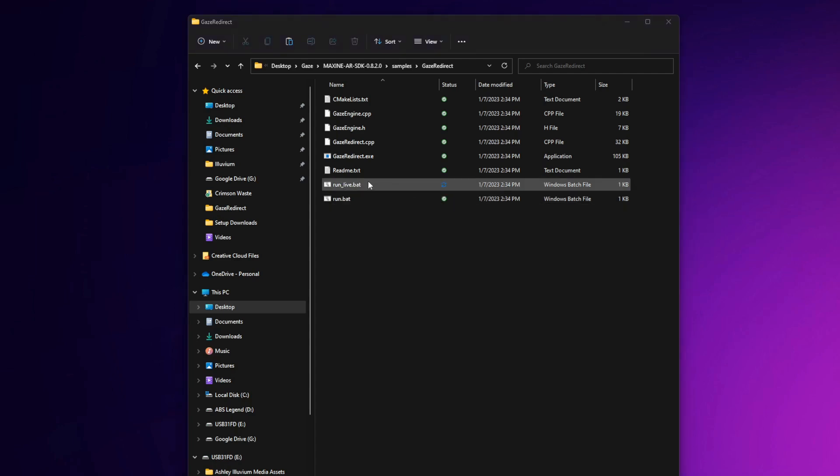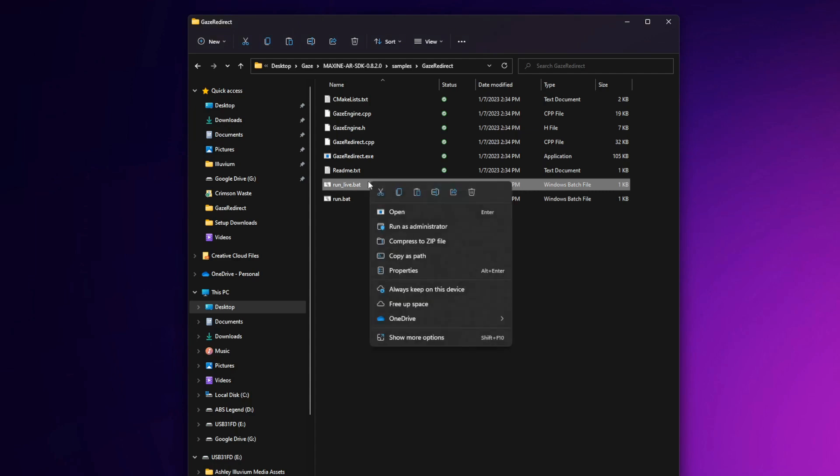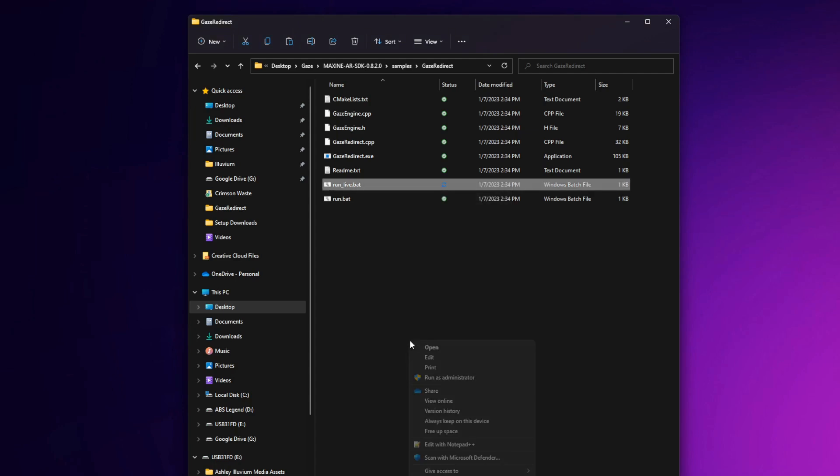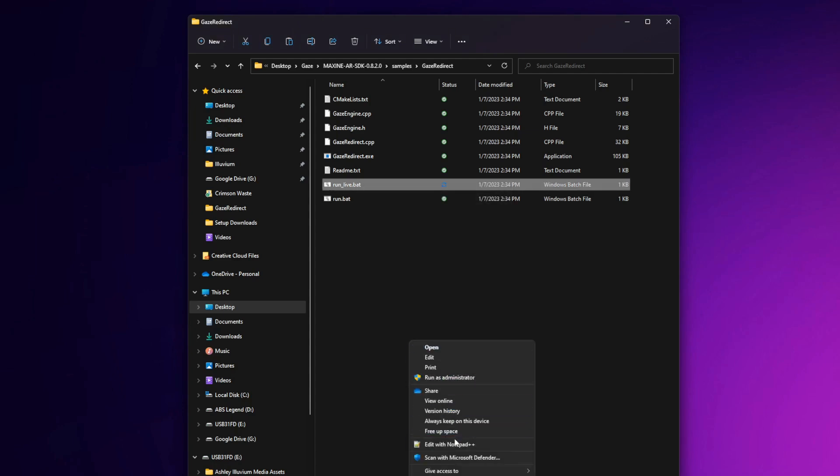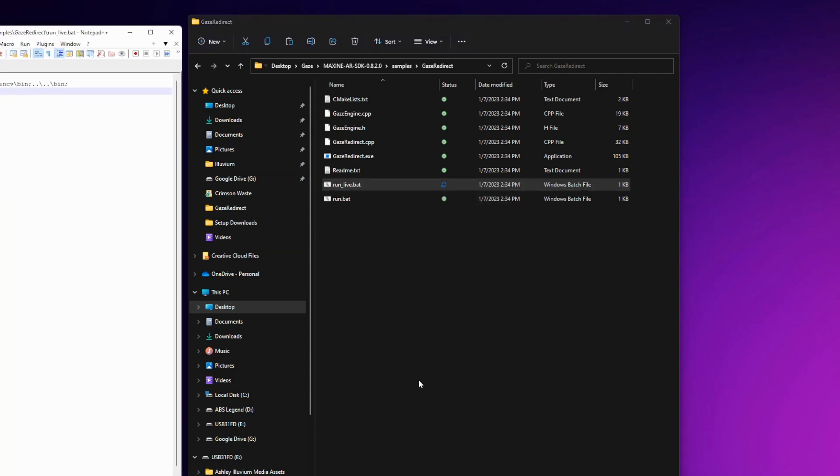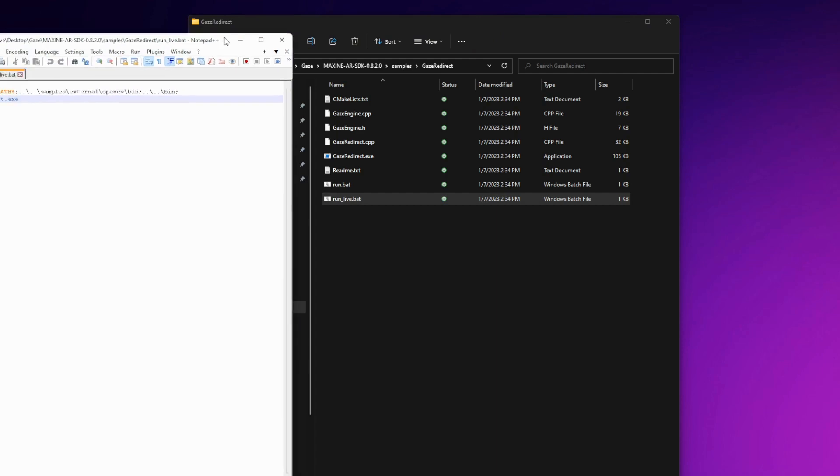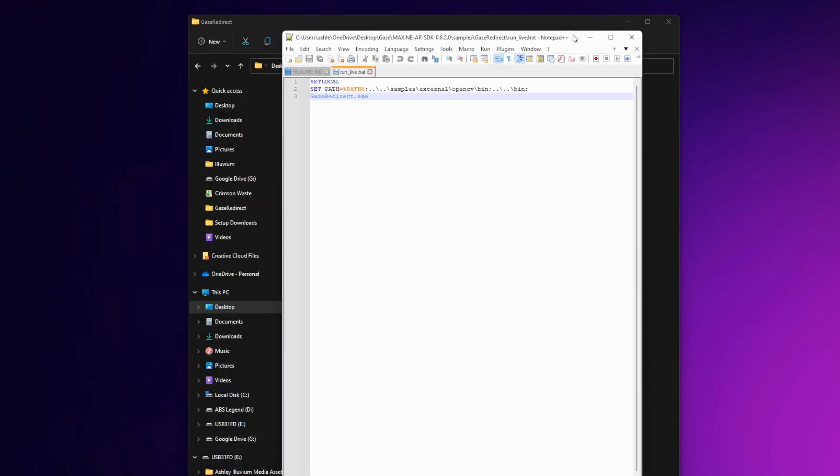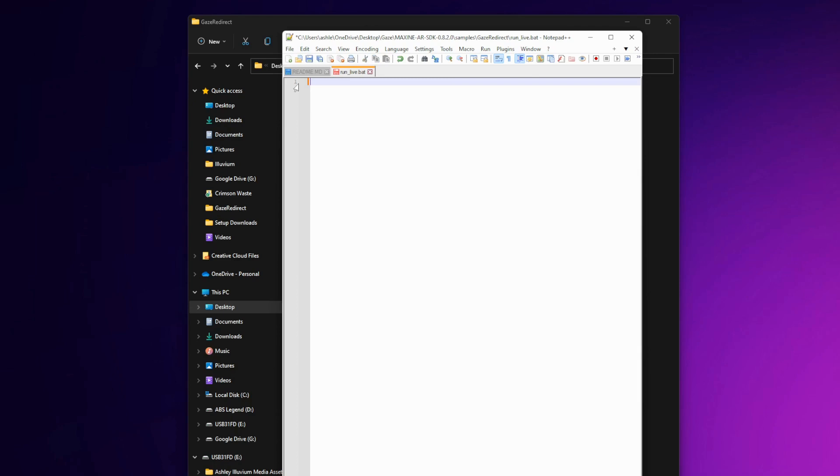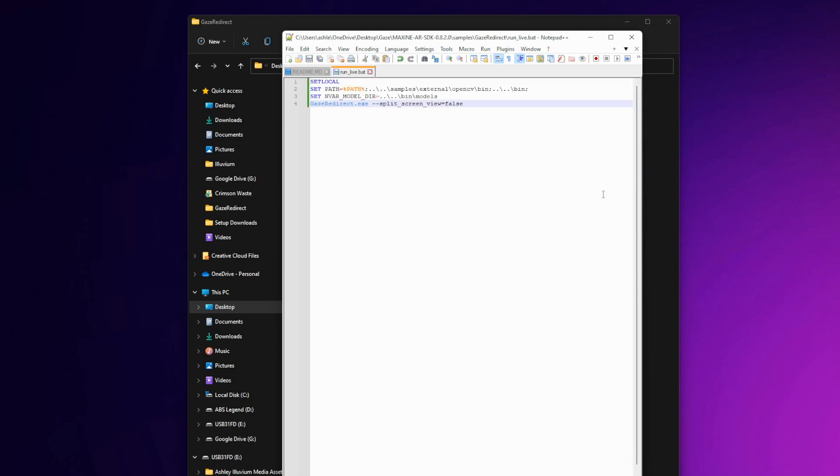Next, you're going to want to click on it again and choose to edit it in a text file. Once in the editor, go ahead and delete everything that is there. Then you'll want to copy the code that's in the description below exactly as it is and paste it into the file. Don't forget to hit save.